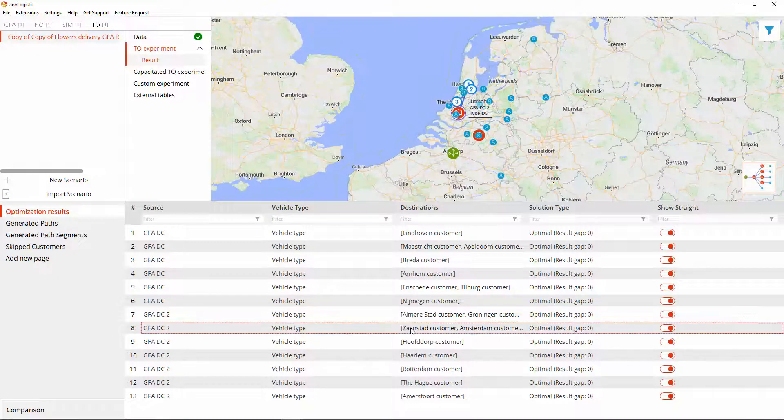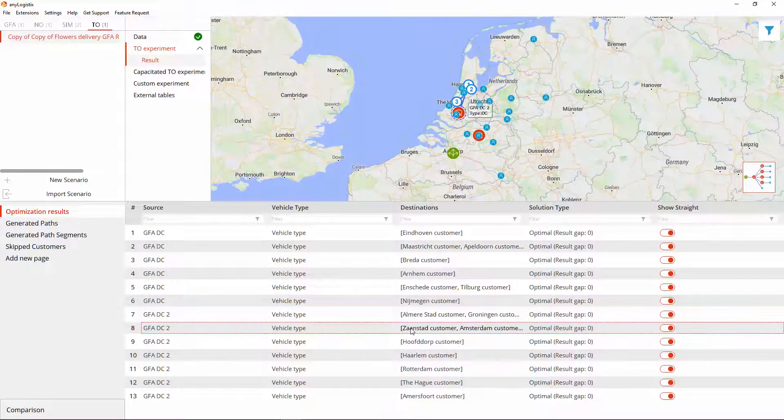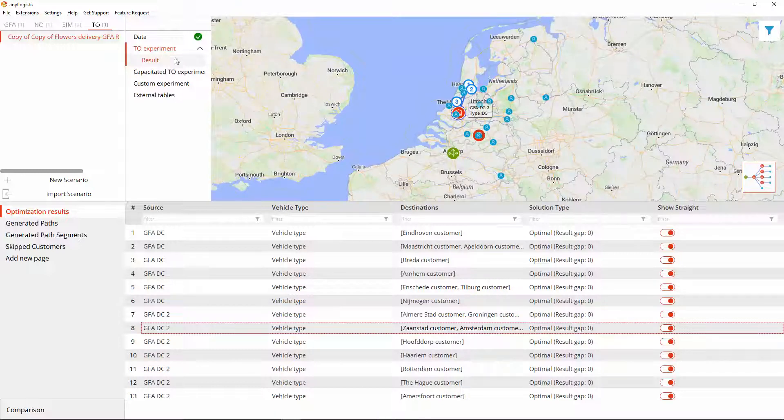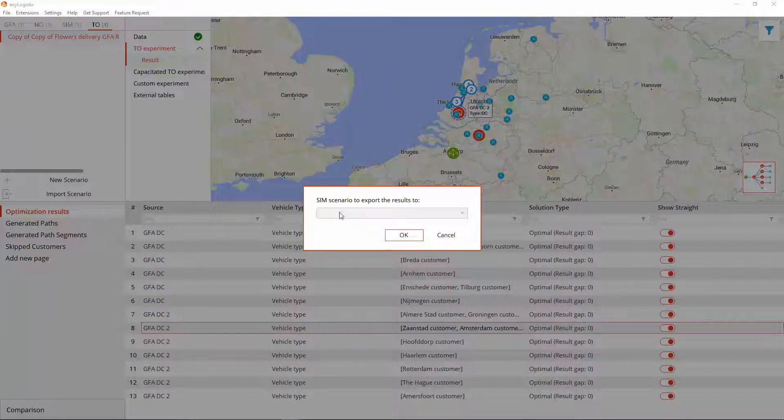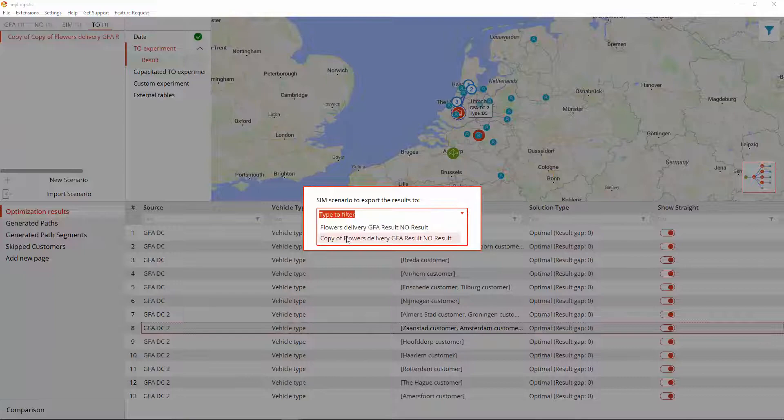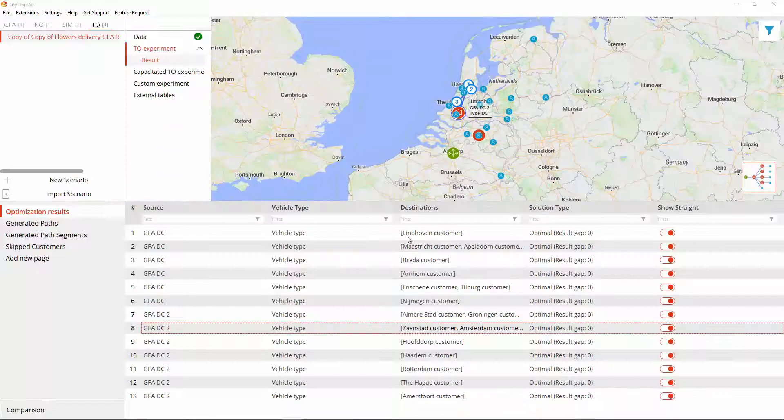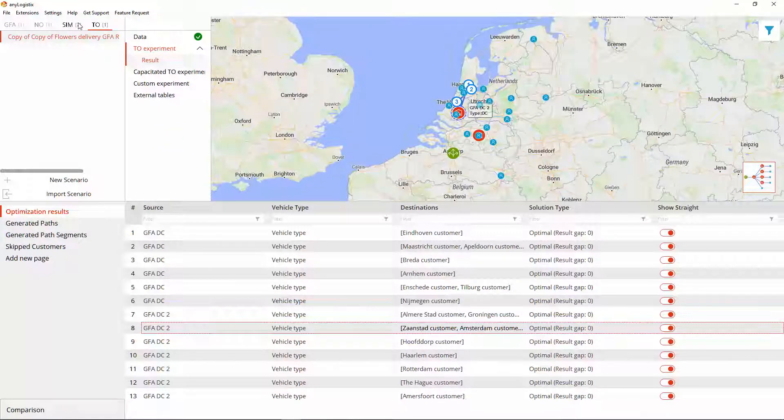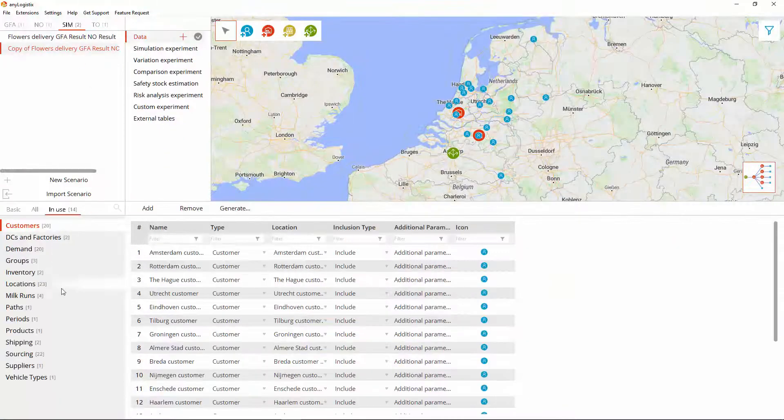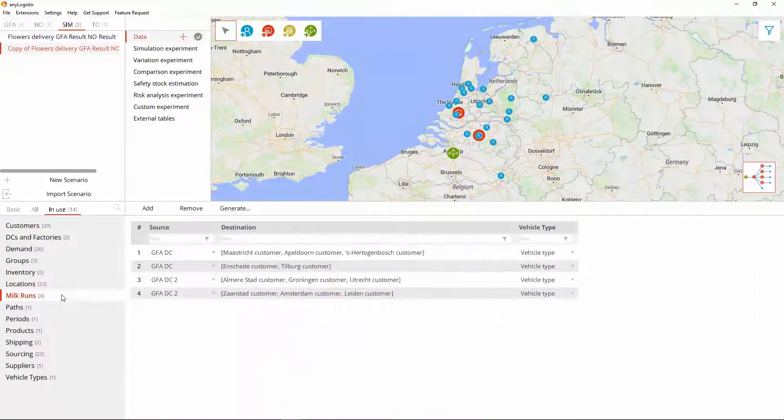If we export this result to the simulation scenario, these routes will be added to the milk runs table. And here they are.